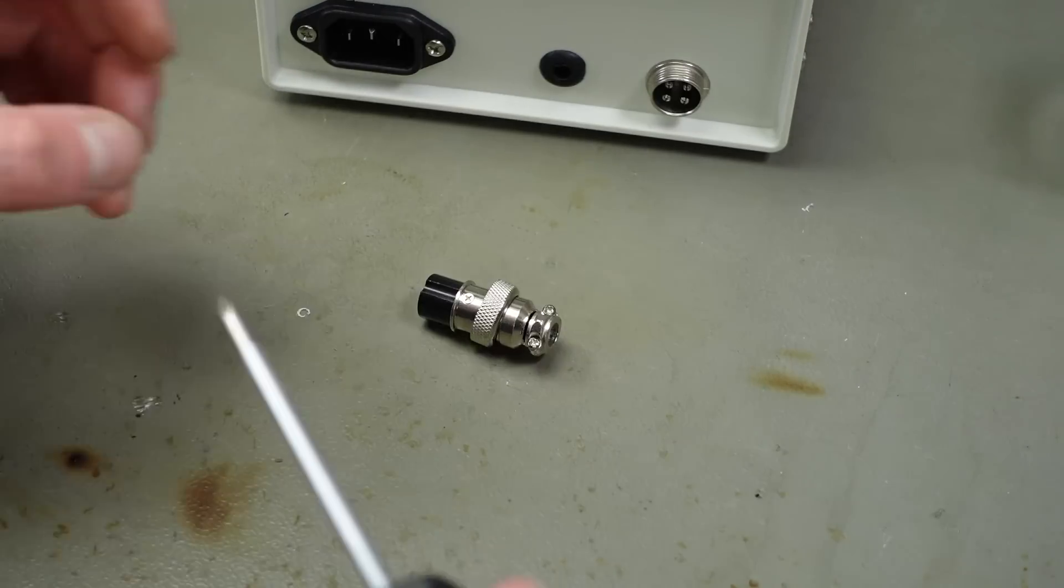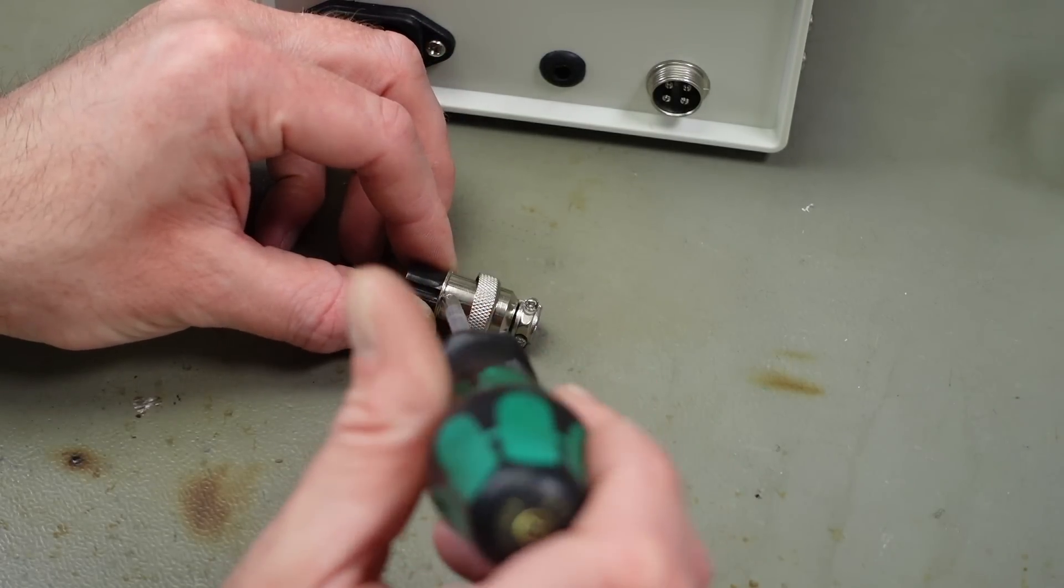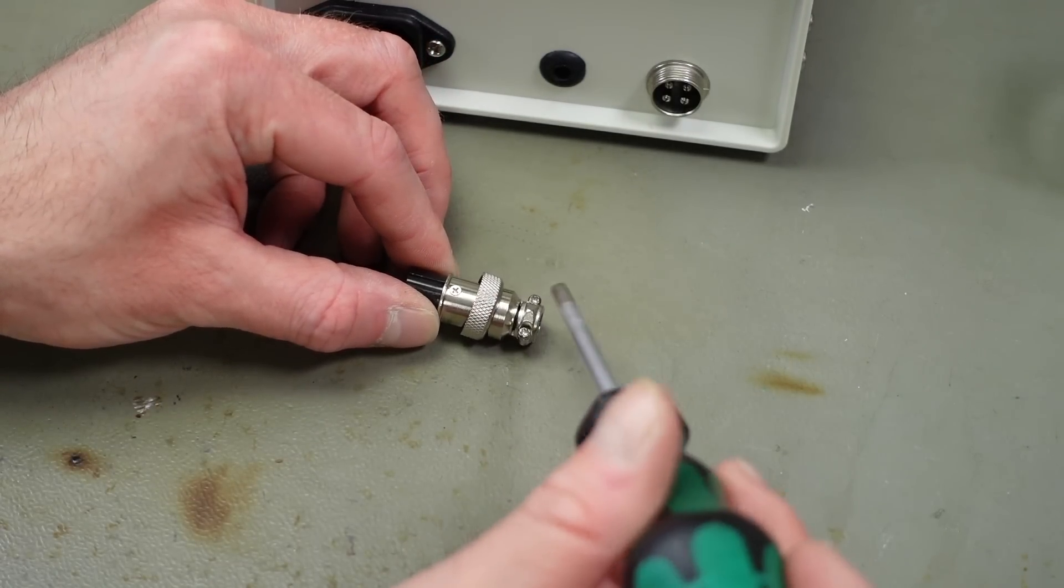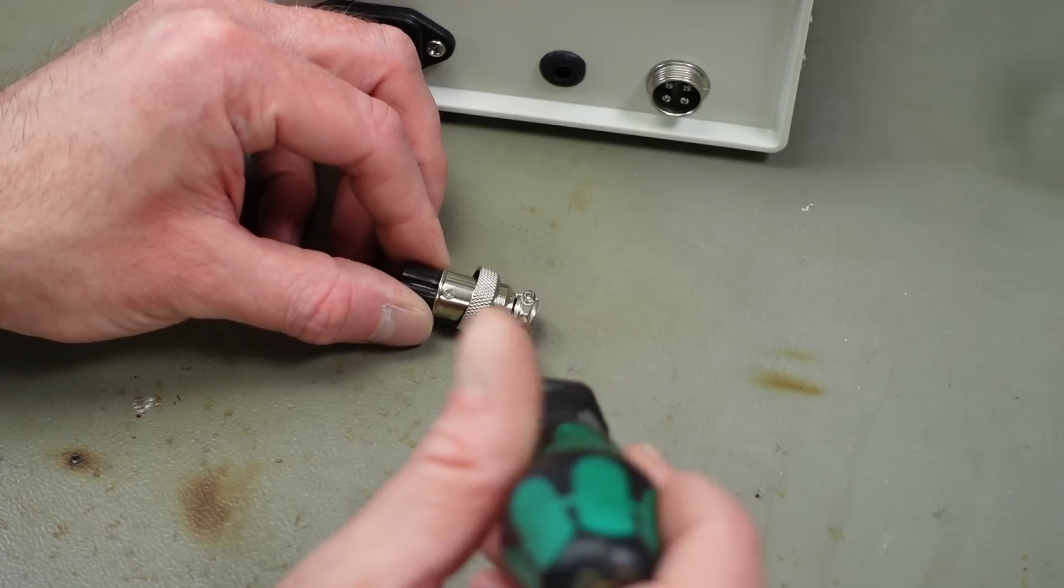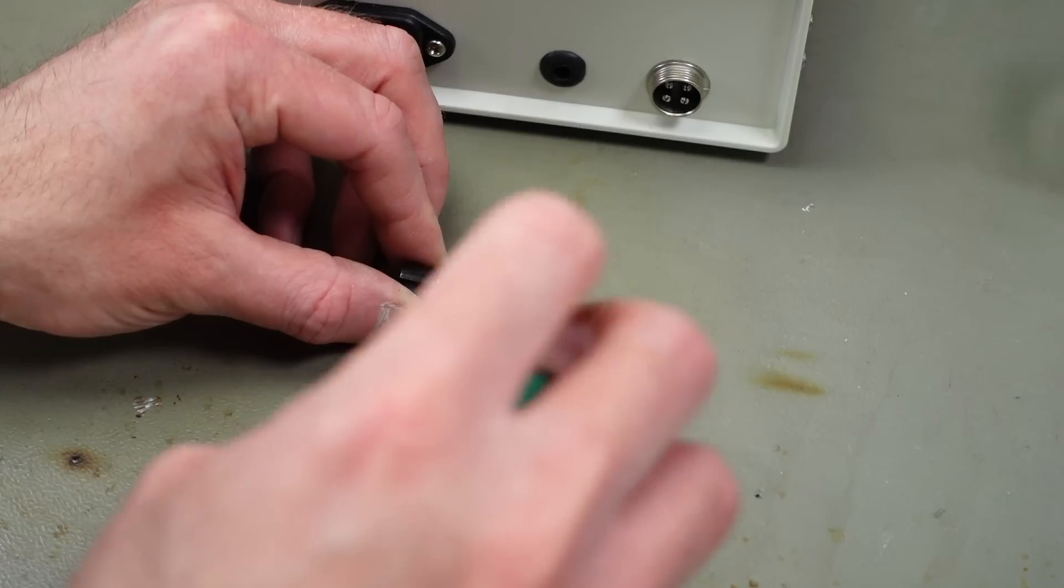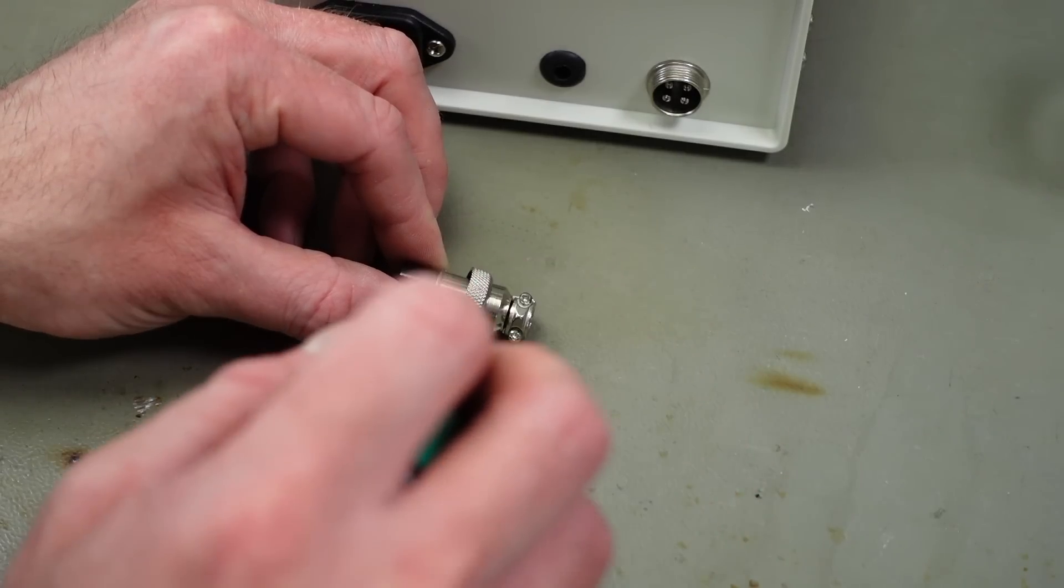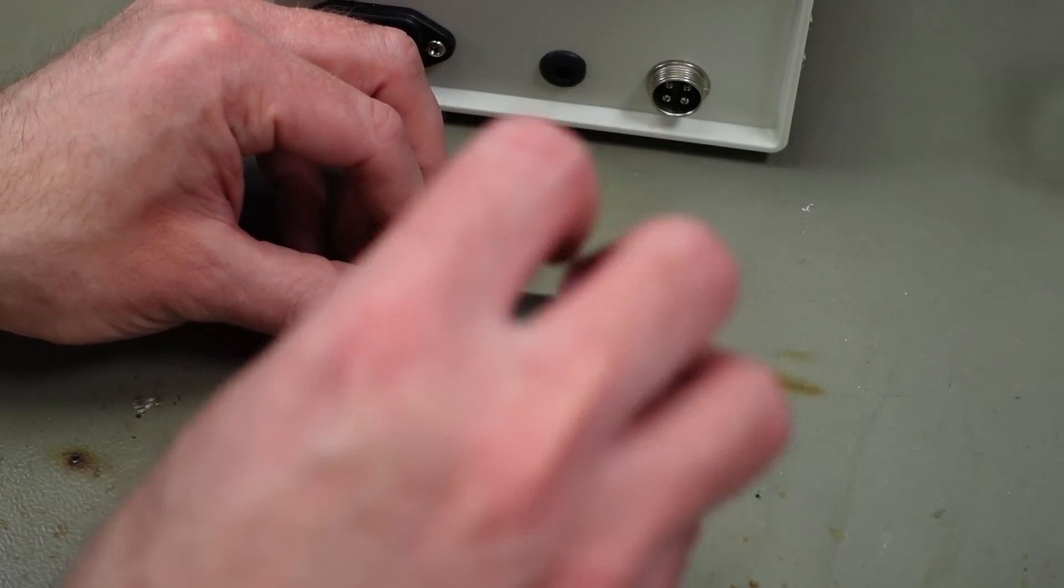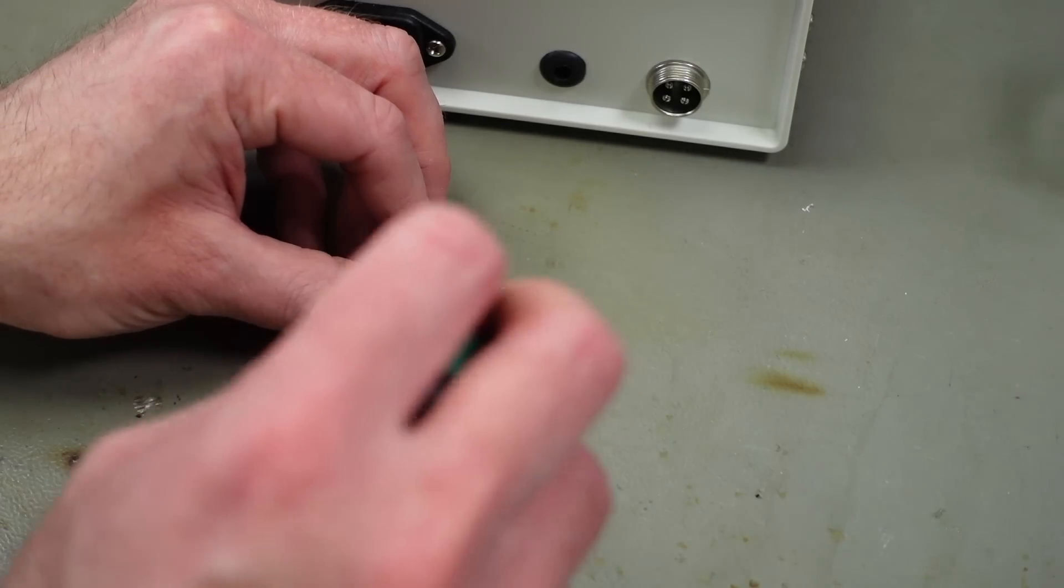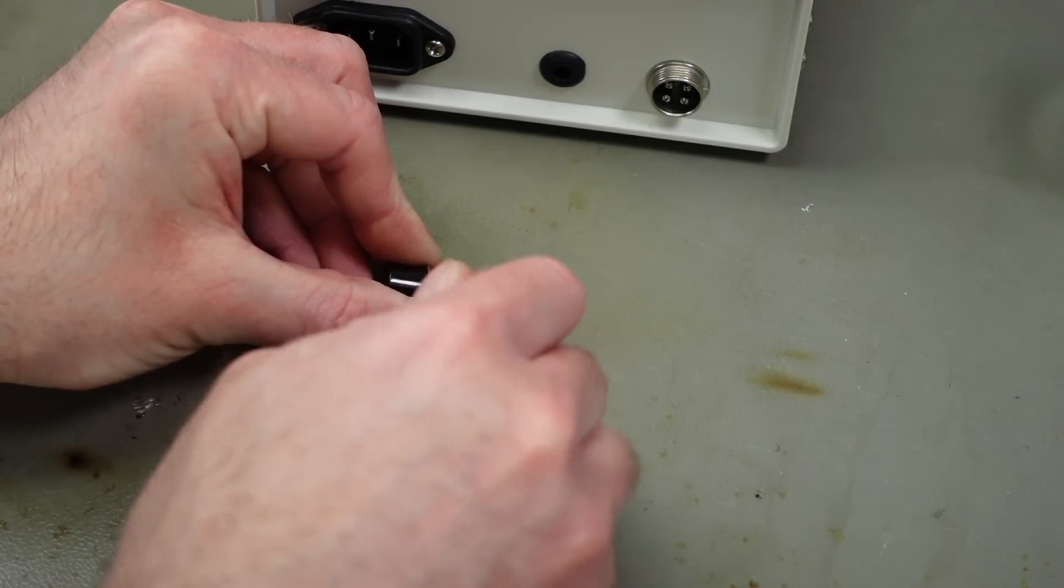So these connectors actually have a couple of small screws. There's a couple for a strain relief here. That's the whole strain relief bracket kind of thing. And there's one that holds the actual connector together. We're going to have to unscrew that. But I think I need a smaller screwdriver for that. That one fits.